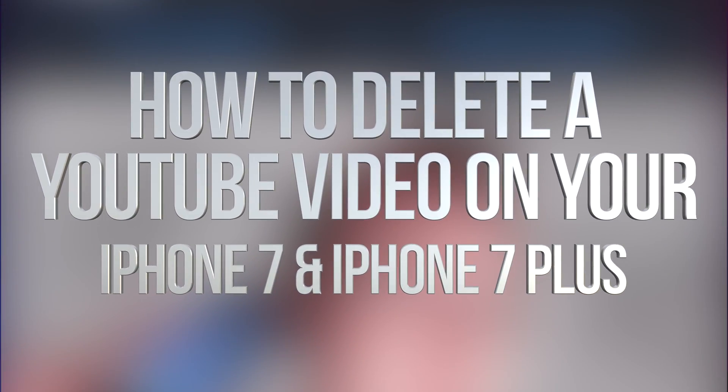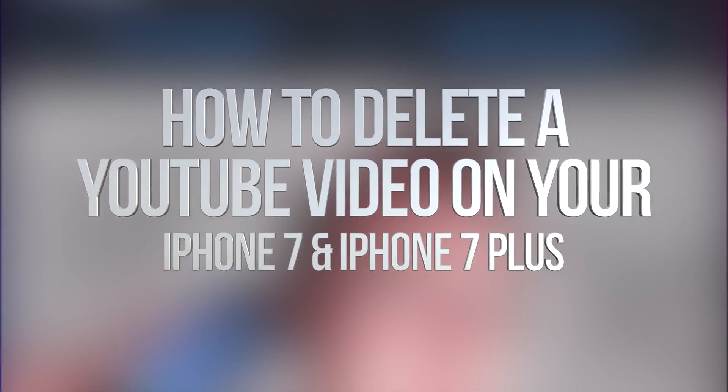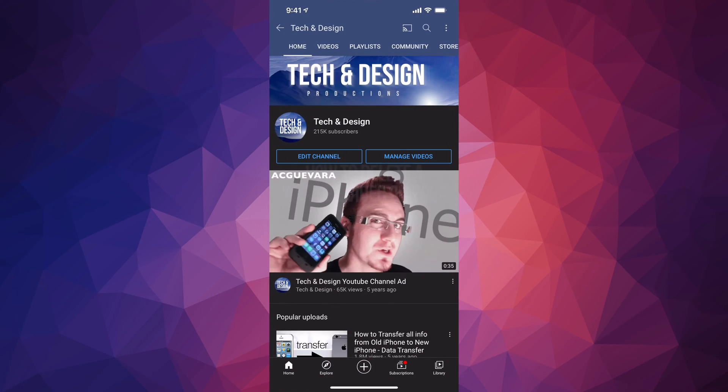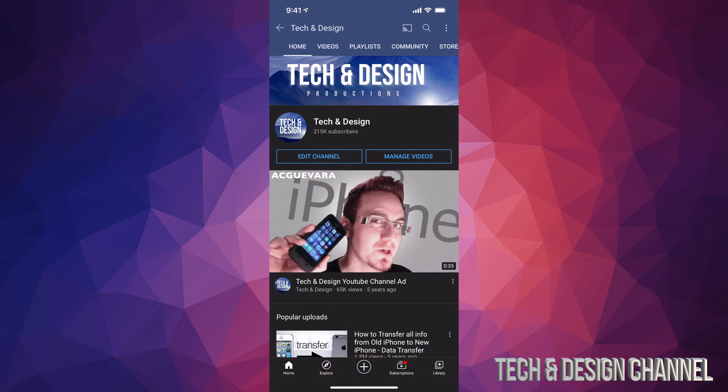Hey guys, in today's video I'm going to teach you how to delete any videos that you have uploaded on your YouTube channel straight from your phone or tablet. So first of all, let's just go all the way down here on the bottom right hand side.